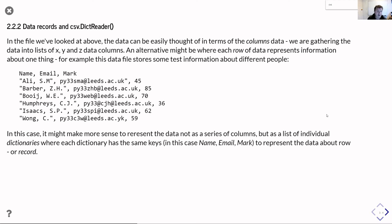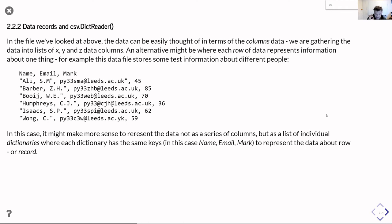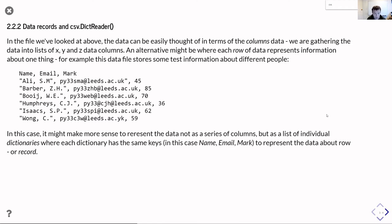It's maybe not so useful if everything you've got is numbers, but the real advantage comes instead when you think of your data file not as columns of data, a column of x data, a column of y data, a column of z data, but where instead it's more oriented towards thinking about it in terms of rows of data.